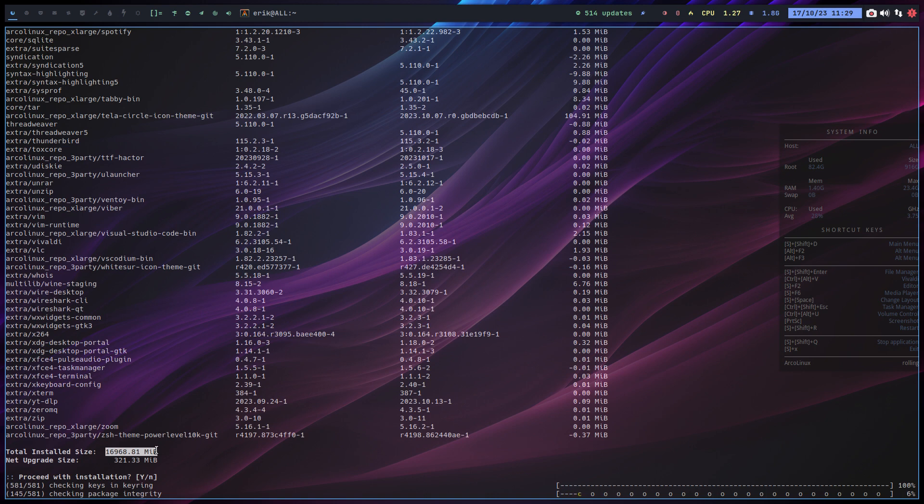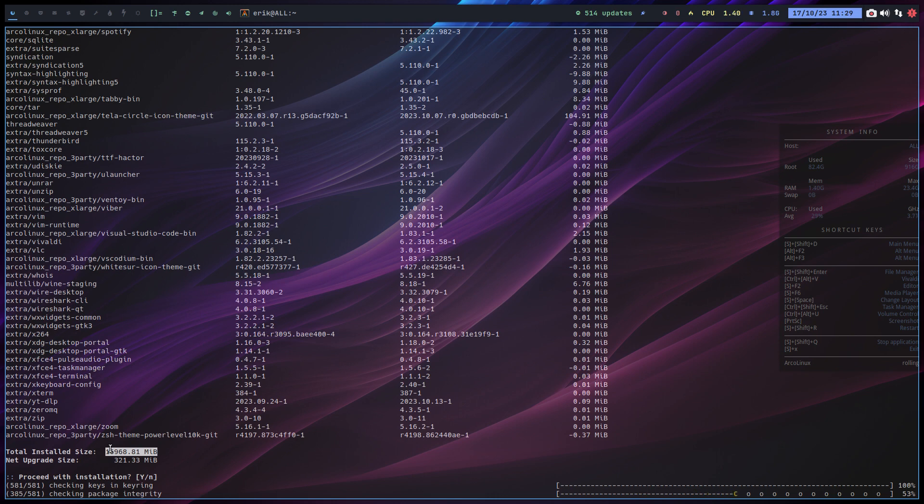Now the thing is that because of changes, Pacman says okay, this package delivers us this file and that package delivers us the same file. Pacman can't cope with elements that are double. There are two packages, and one of them should be in control, not two of them installing the same file somewhere. So that's a no-go, and that's what we see here.